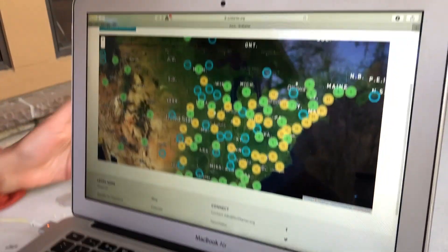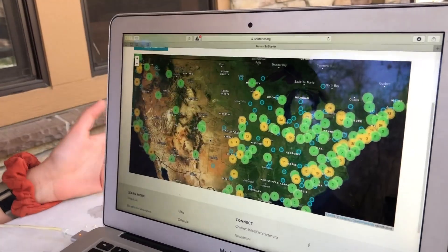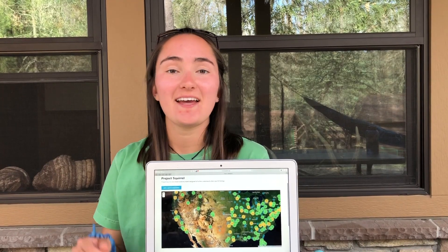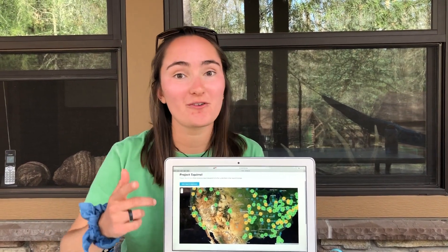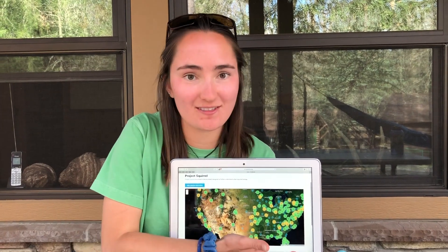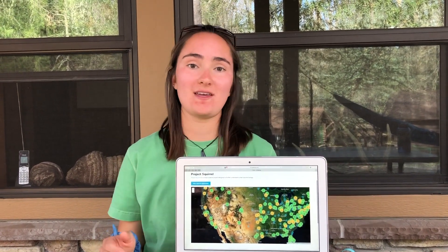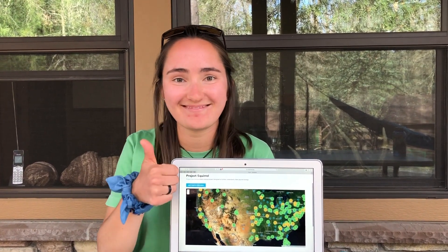Then you can check out this super awesome map which shows data entries from all over the world of where squirrels have been sighted. It is super easy for you to help with this science project from your own home. You should try and see how many squirrels you can find and enter them into this project to help scientists with their data. There are also so many other citizen science projects — just google citizen science and you can find one that you can do from home. Good luck! Bye!